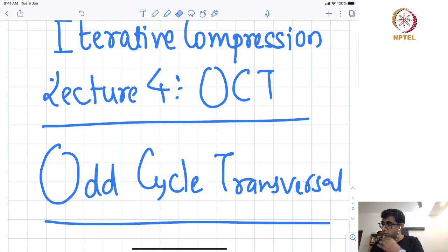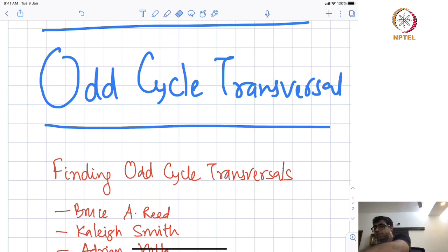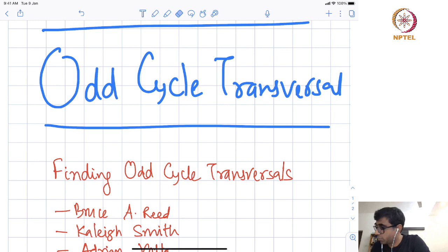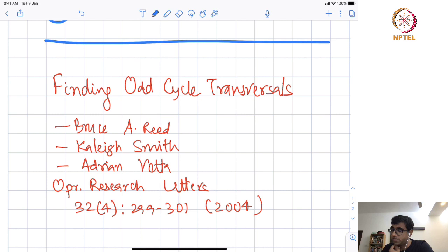Welcome to the last lecture on iterative compression. In this lecture we will do an algorithm for odd cycle transversal, which I will define shortly. It is basically deletion to get a bipartite graph. This is the paper which for the first time used the technique of iterative compression. The paper was called 'Finding Odd Cycle Transversal' by Bruce Reed, Kelly Smith, and Adrian Vetta, and appeared in the journal Operations Research Letters in 2004, though the preprint was available starting from 2003. It is just a short three-page paper, but it revolutionized or gave a new technique to the field of parameterized complexity.